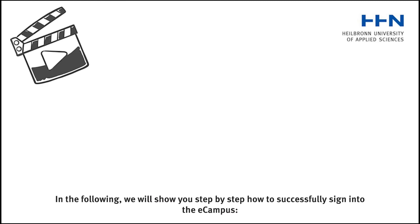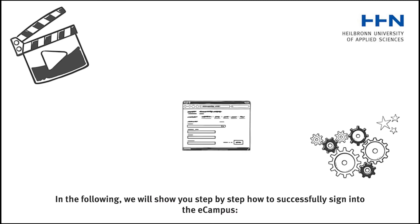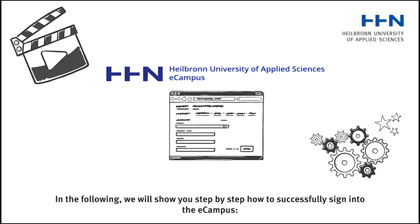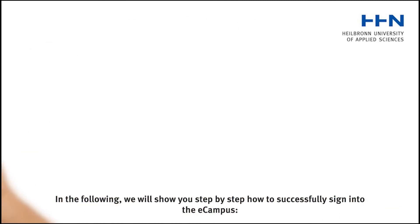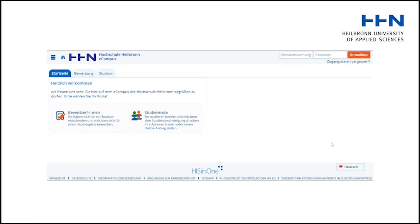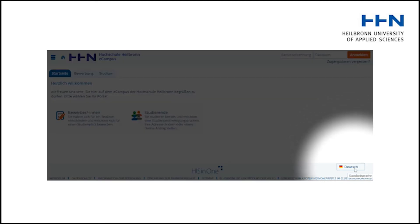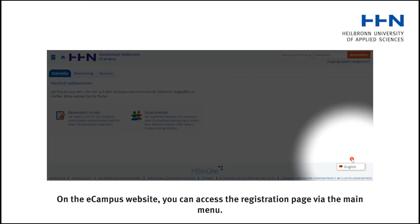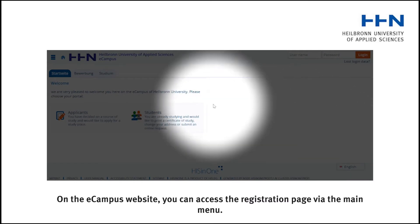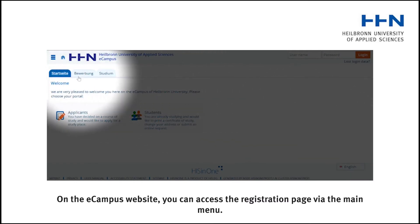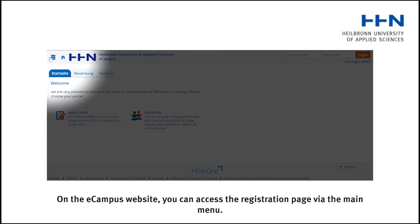In the following, we will show you step-by-step how to successfully sign into the eCampus. On the eCampus website, you can access the registration page via the main menu.